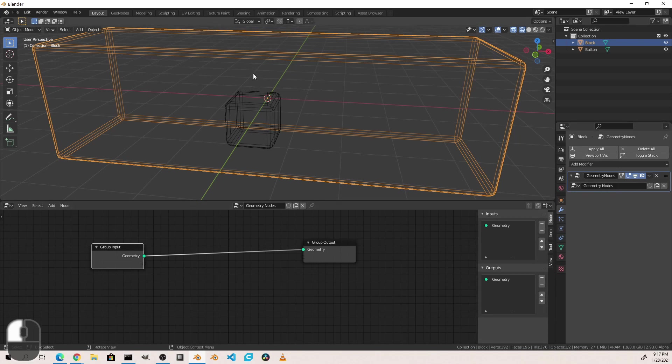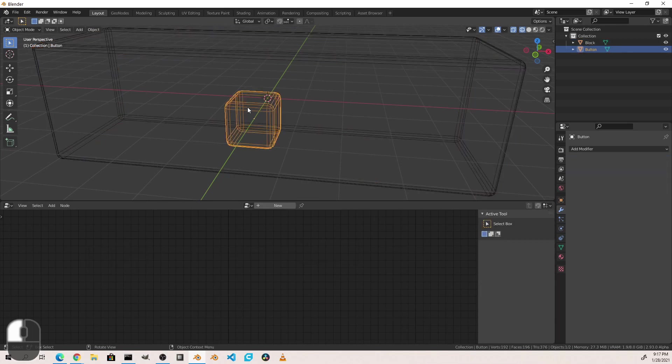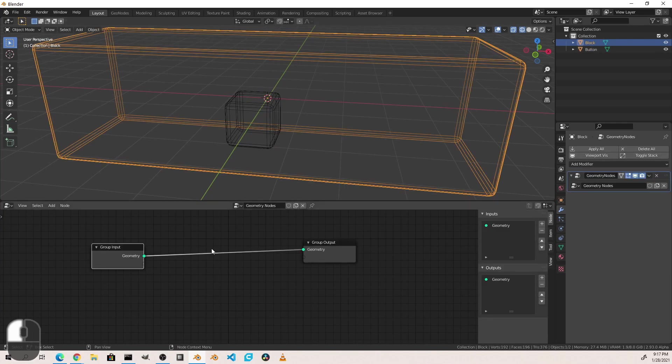So what we want to do in essence is take this button, expand it, and then use that expanded button to do a difference boolean with our block. So here's how we're going to accomplish that.